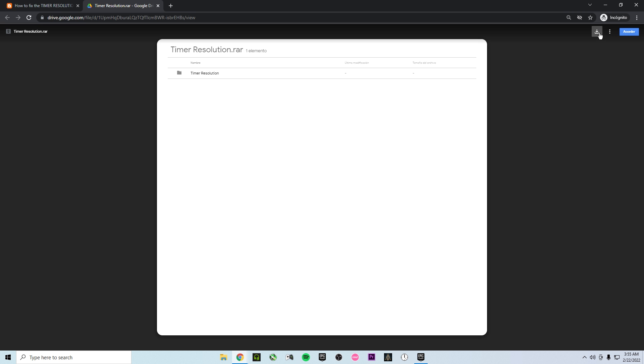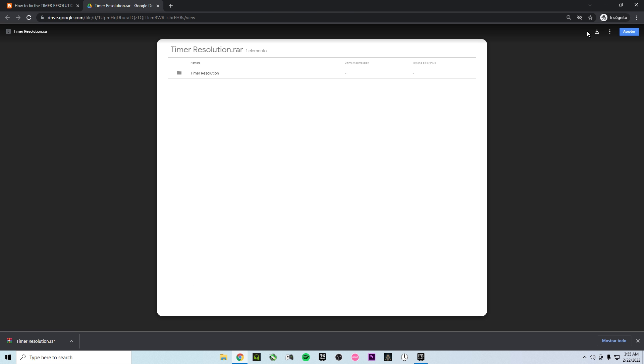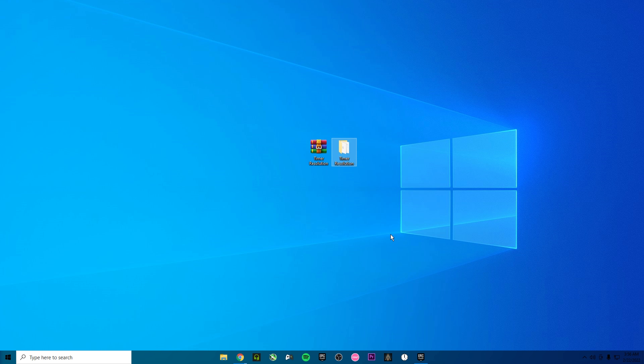And now you're gonna get into the Timer Resolution. As you can see this is the file of Google Drive. Remember all the files that I upload are from Google Drive. Now you need to click on download and once you download remember that the name need to match. As you can see is Timer Resolution and over here is Timer Resolution.